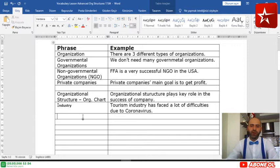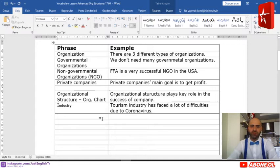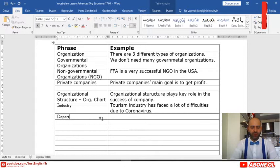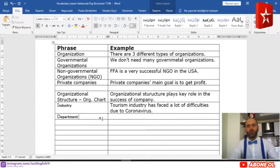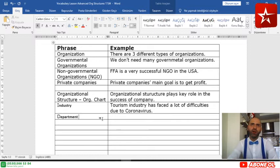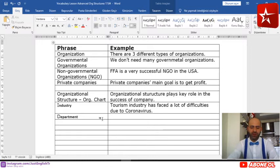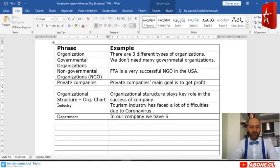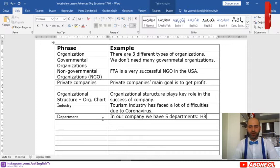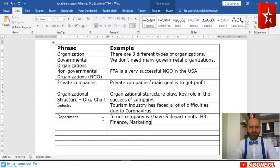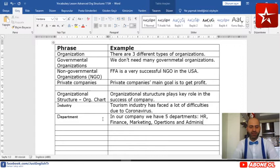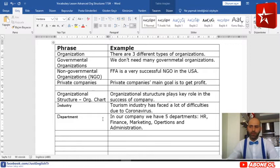The next word is 'department.' In every company or organization we have different departments. A department is a big group responsible for one specific function in the company. For example, in our company we have five departments: HR (Human Resources), Finance, Marketing, Operations, and Administration.